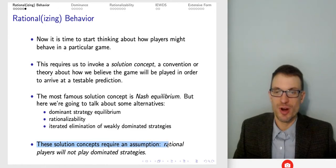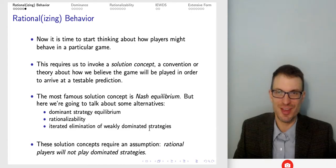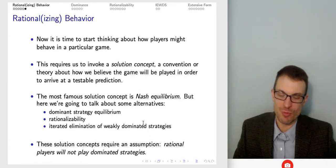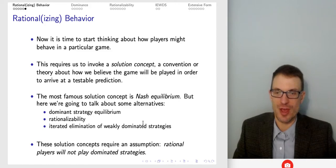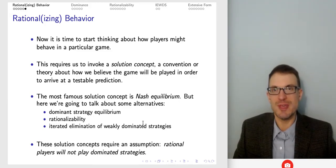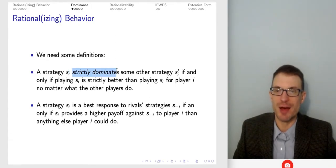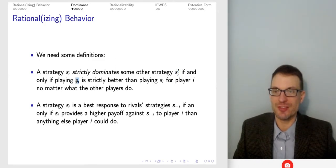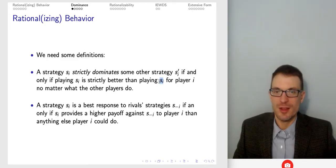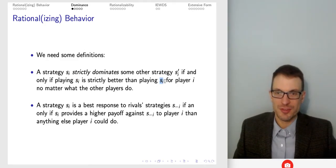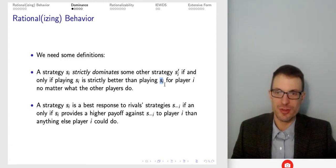Each of these solution concepts requires an assumption: rational players will not play dominated strategies. A strategy SI strictly dominates some other strategy SI-prime if and only if playing SI is strictly better than playing SI-prime for player I, no matter what the other players do.